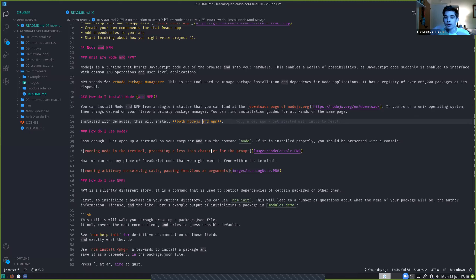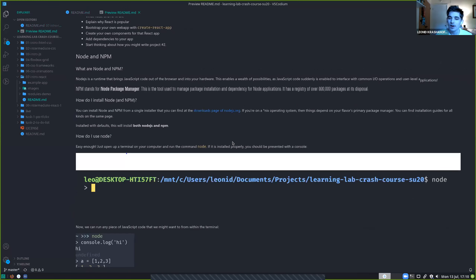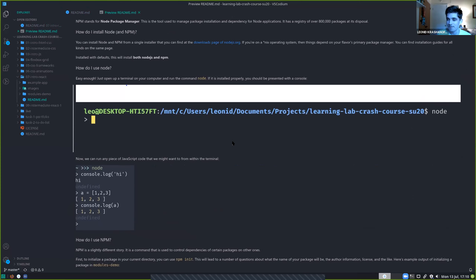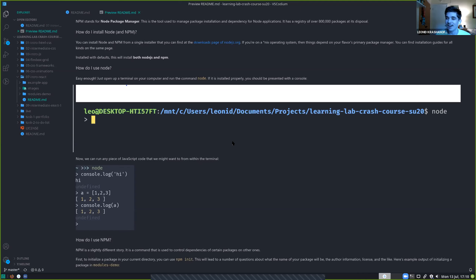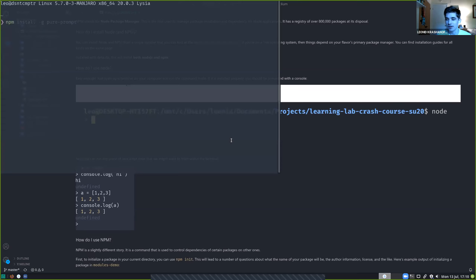Installing Node will give us by default both Node — the runtime that lets us run JavaScript on our local computer — and npm. So what is npm? It's a package registry. You can create compartmentalized modules of JavaScript code, think of it like libraries or applications, and post them to the npm registry. It's actually the largest software registry in the world, with over 800,000 packages.